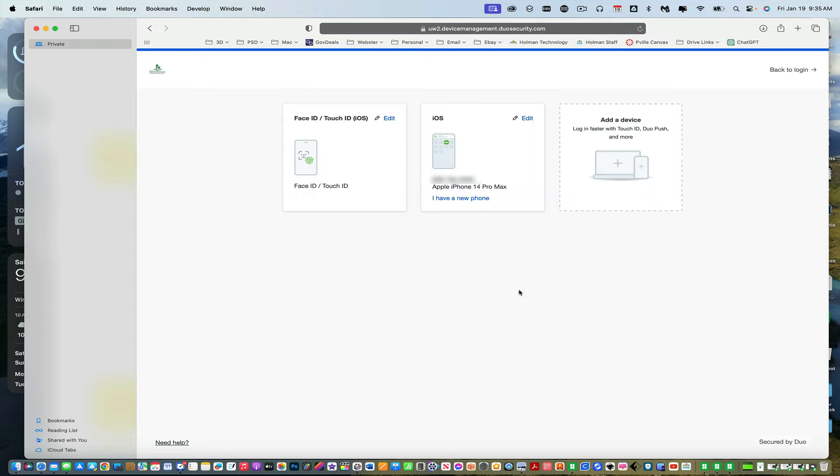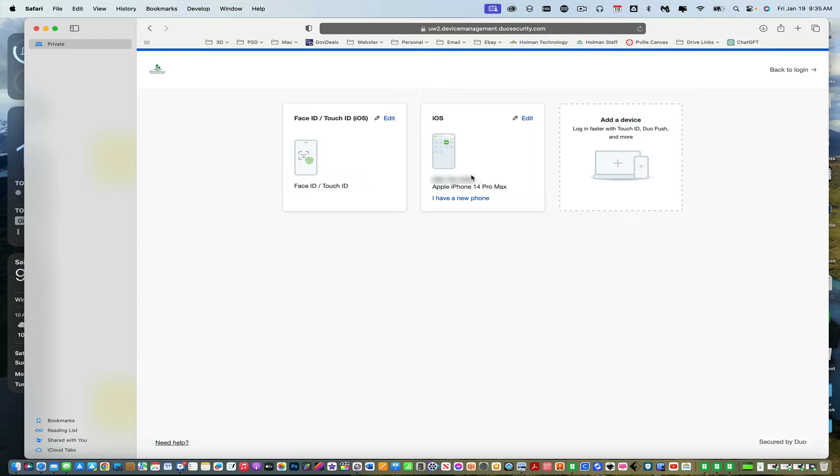And then it's going to send me to what's called the devices page. And this is what will show you what devices that you have set up with Duo to work.